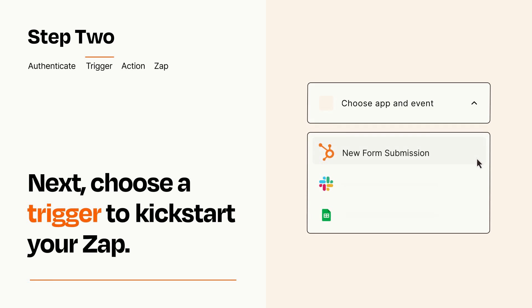Now let's set up your trigger, which is the event that starts your Zap. Pick the trigger event that you want from the list.